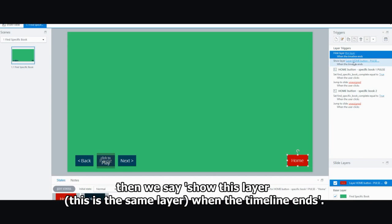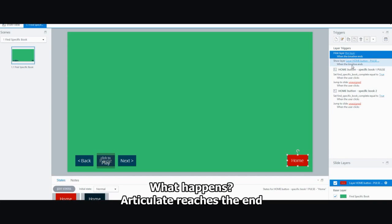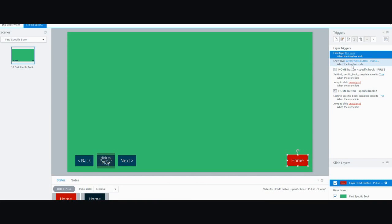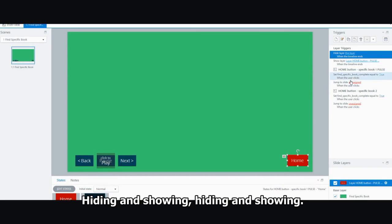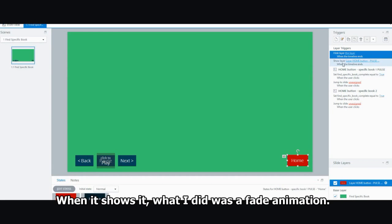This is the same layer when the timeline ends. So what happens? Articulate reaches the end and it's then hiding this object, this layer, and immediately showing it. So hiding and showing, hiding and showing. When it shows it,